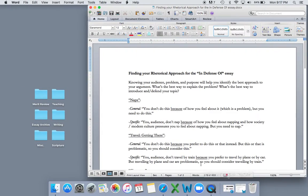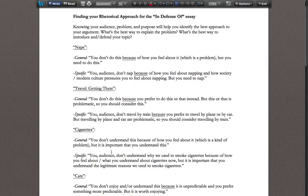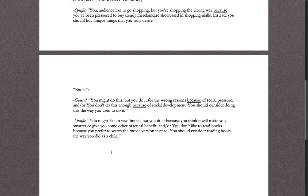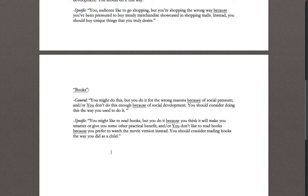You want to be thinking in terms of these skills and elements that make up Barbara Holland's essays, and what you might learn from and incorporate into your own. 'Books' will add two more quick skills to think about. But first, let's look at the rhetorical approach to this essay. The rhetorical approach in 'Books' says: in general you might do this, but you do it for the wrong reasons because of social pressure — very similar to 'Buying Things.'